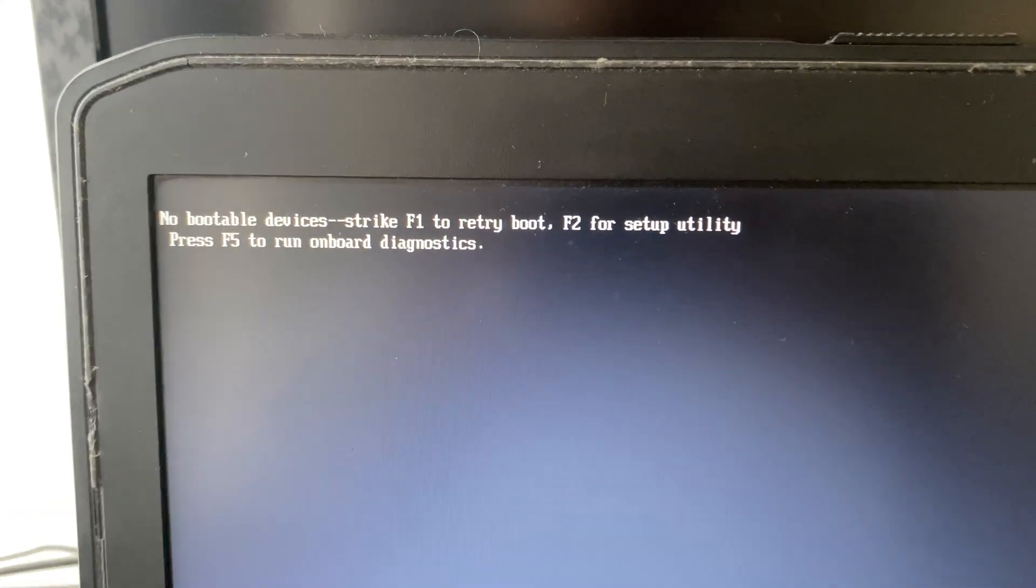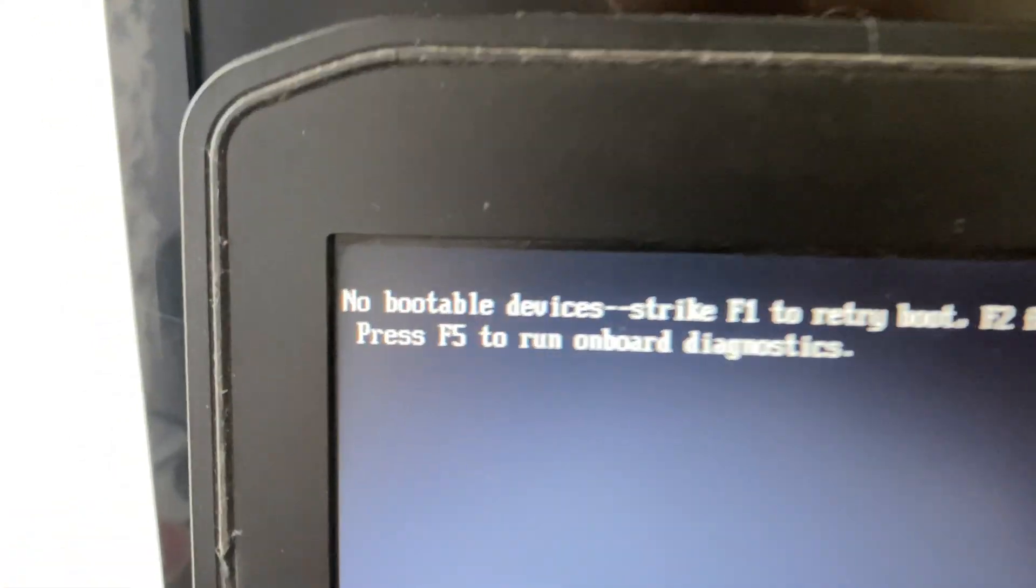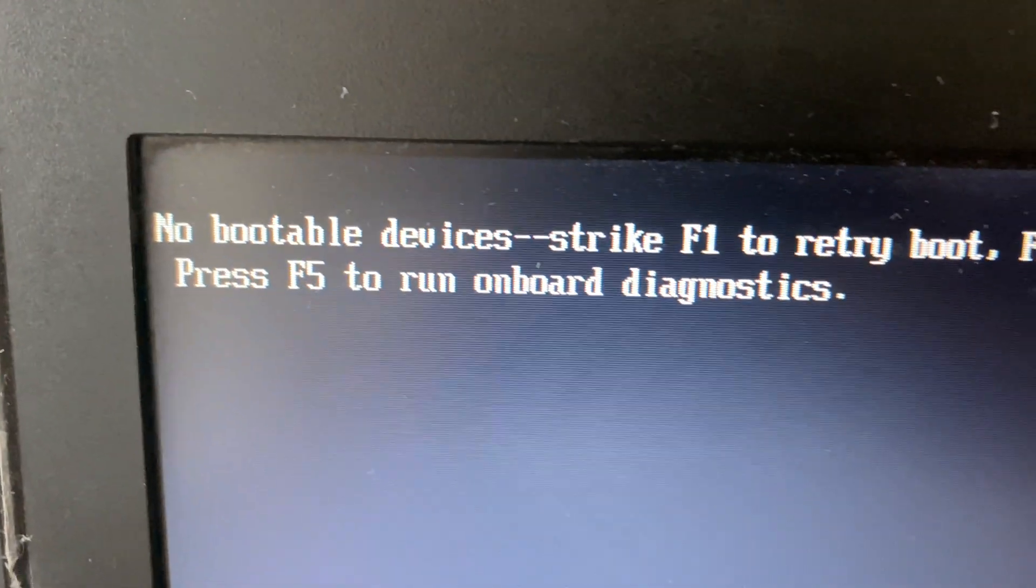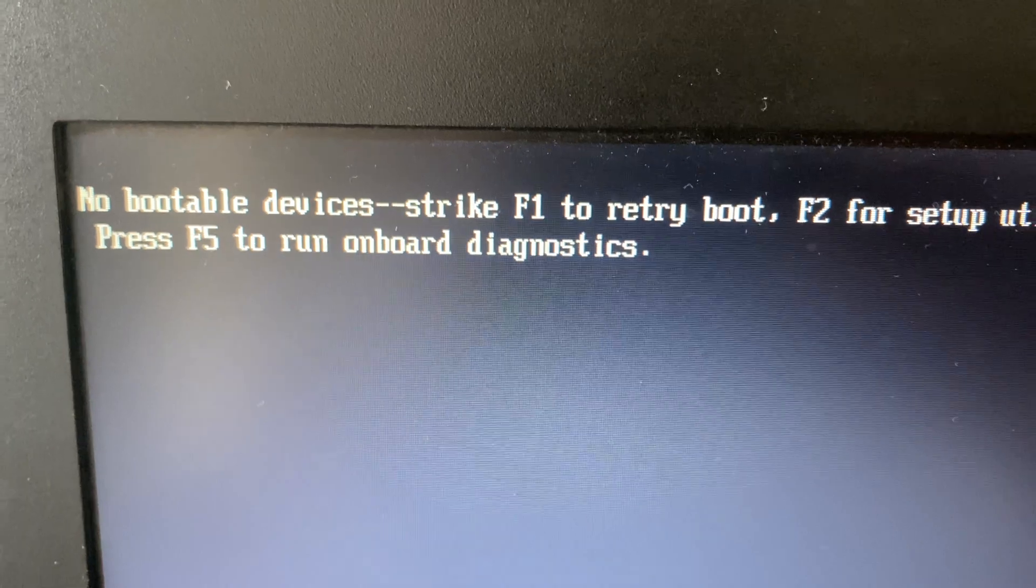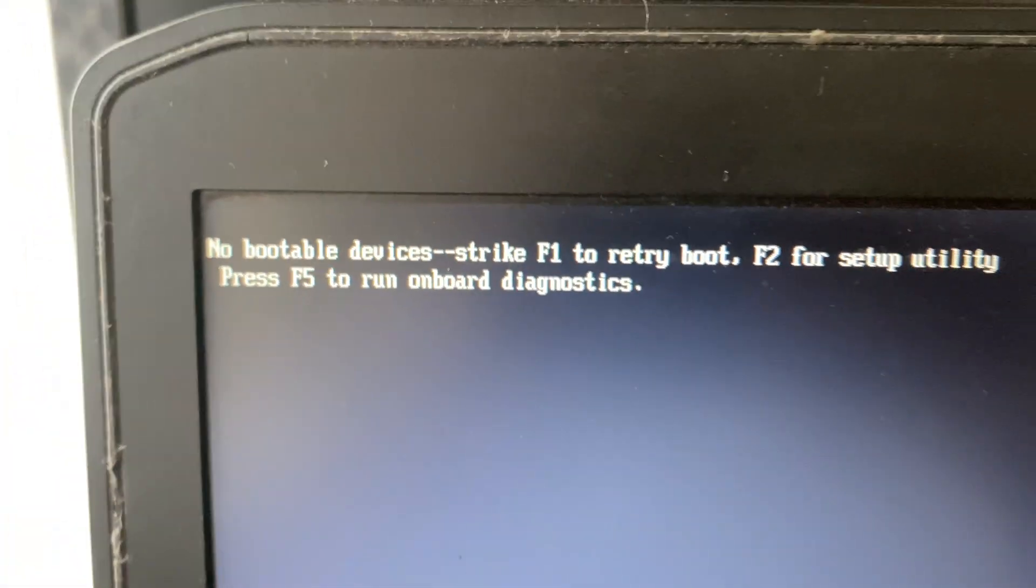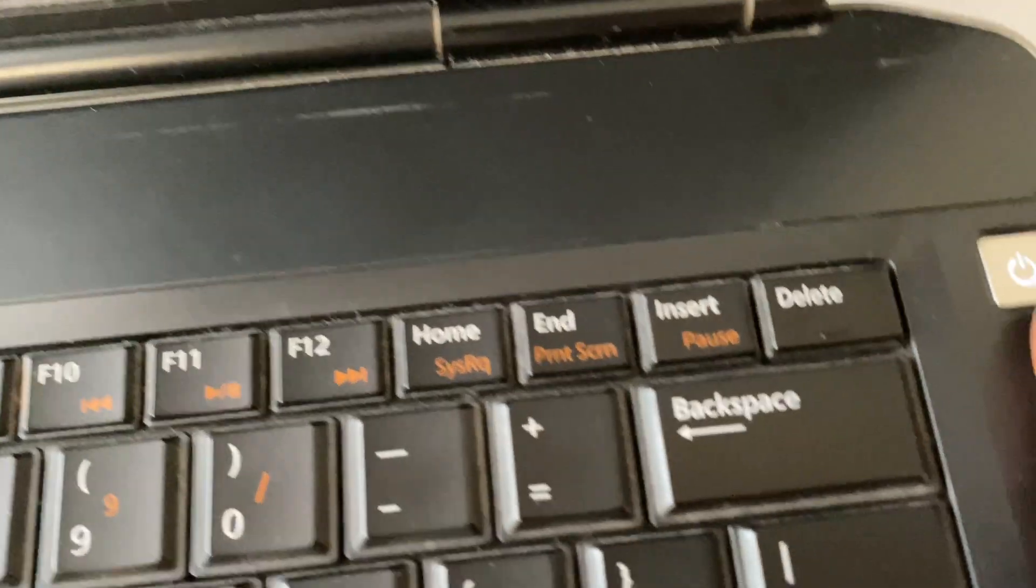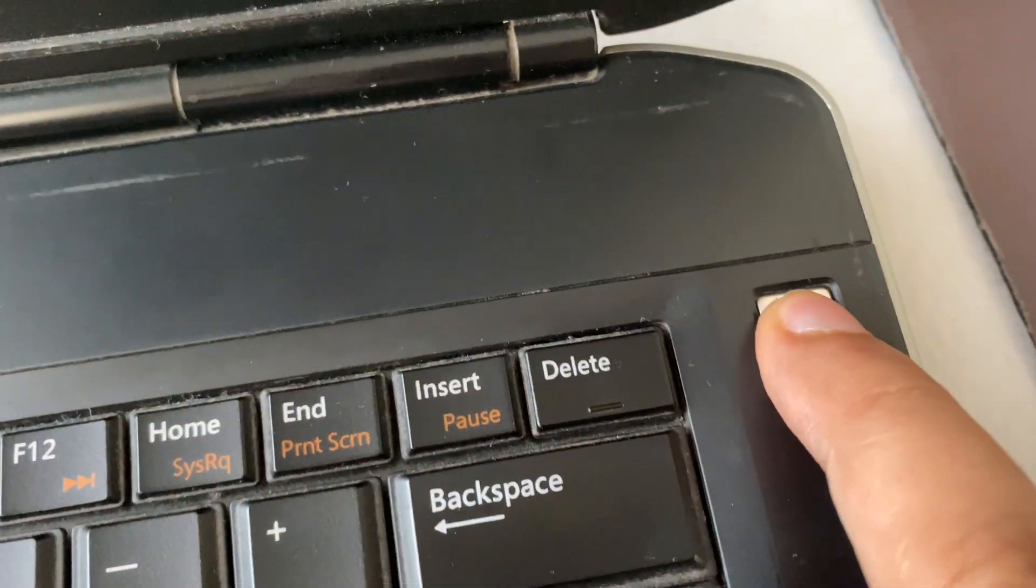Hi friends, if you are facing this error on your laptop - no bootable devices - in this video I will show you how to fix it. So first, turn off your laptop. Press and hold the power key to switch off your laptop.